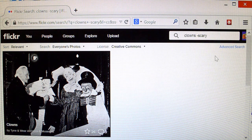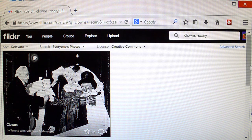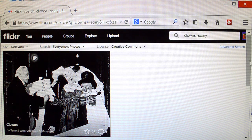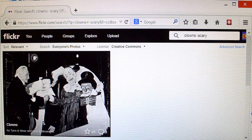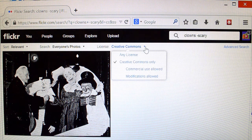But it says, no known copyright restrictions. So, apparently, the people who posted it assumed it was under the public domain, because it's so old, and again, not creepy at all.